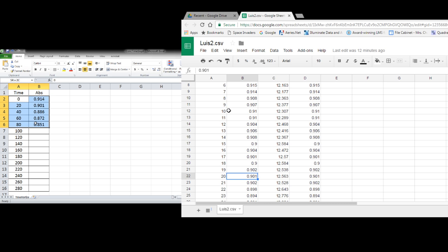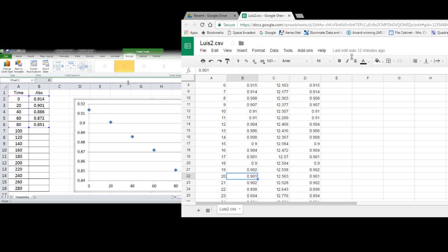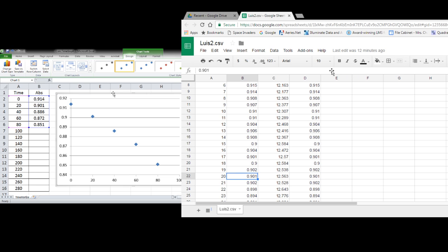And what I'm going to do is highlight that portion and we're going to go to insert up at the top here. We're going to click on scatter graph.